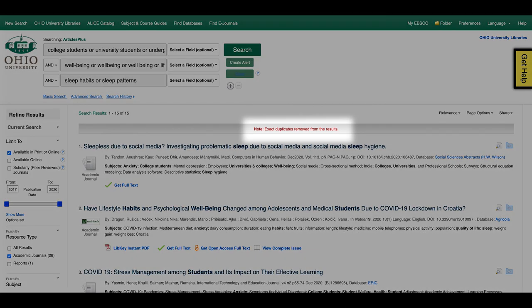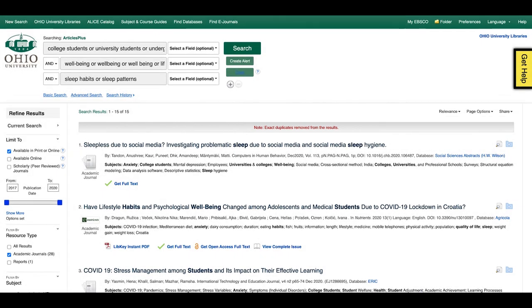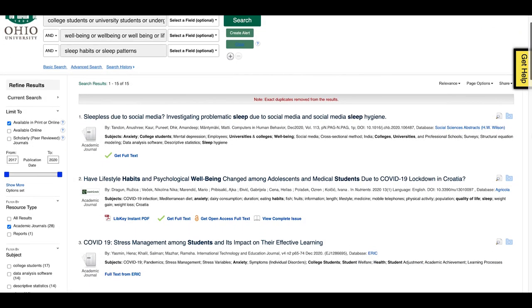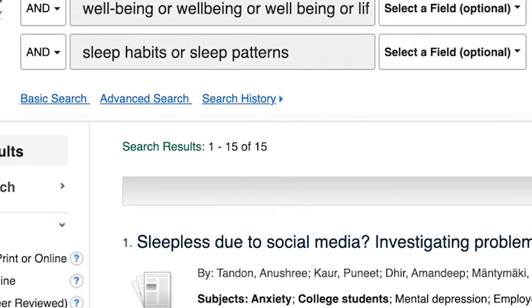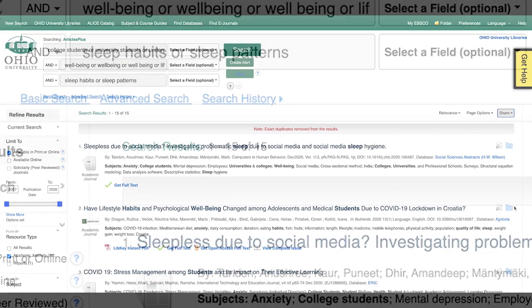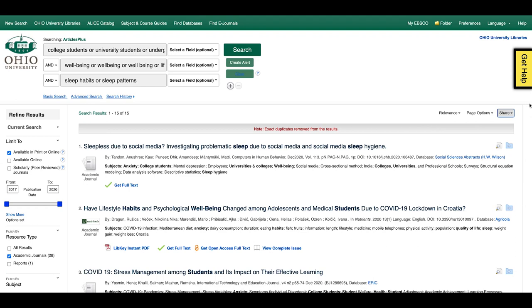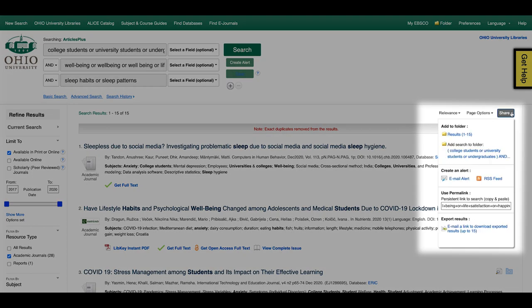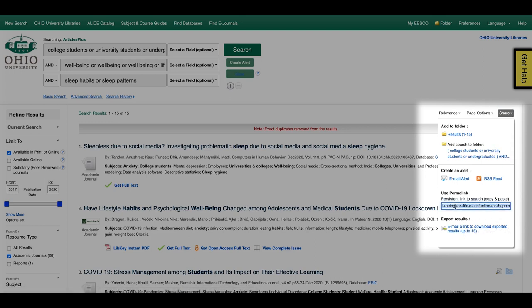Articles Plus automatically removes any duplicate articles. So in just a few short steps, results have been reduced from well over a thousand to less than 20. To save or share the final list of research articles, select the Show More Share drop-down menu at the top right. There you can email the results or copy a permalink to the completed search.